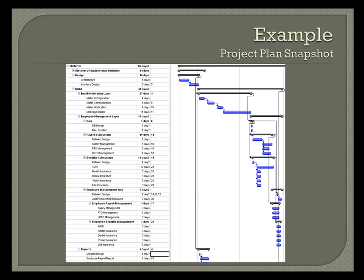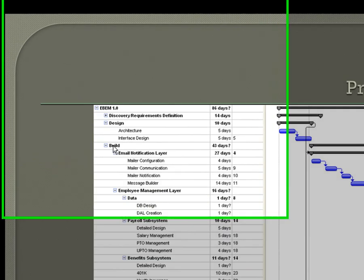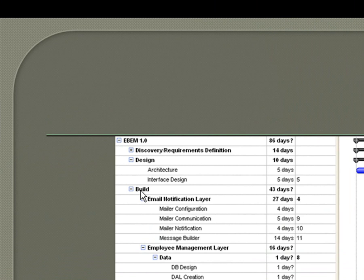Speaking of which, here's our project plan. Can't really see it very well from back here, but what we have here is the build phase, and this is the phase we are most worried about. Oh, I lied to you. I'm not doing the employee management. I'm doing the email notification.